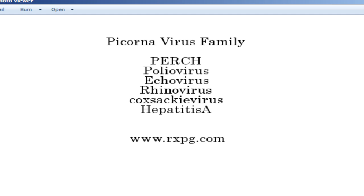There are three serotypes of Poliovirus: P1, P2, and P3. P3 is associated with vaccine-associated paralytic polio, and P1 is associated with normal paralysis in polio. Enterovirus 70 causes acute hemorrhagic conjunctivitis, and Enterovirus 72 is the old name of Hepatitis A. Coxsackievirus A and B causes hand, foot and mouth disease and also pericarditis. Hepatitis A belongs to Picornaviridae.